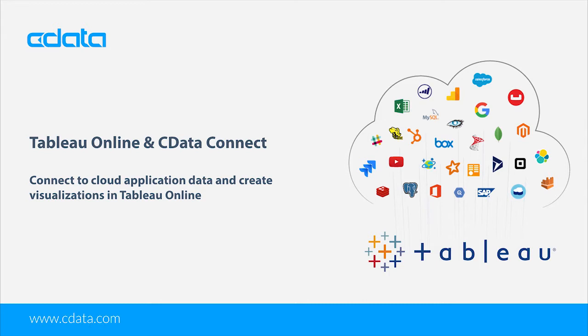When paired with CData Connect Cloud, you get instant cloud-to-cloud access to live Couchbase data for visualizations, dashboards, and more.